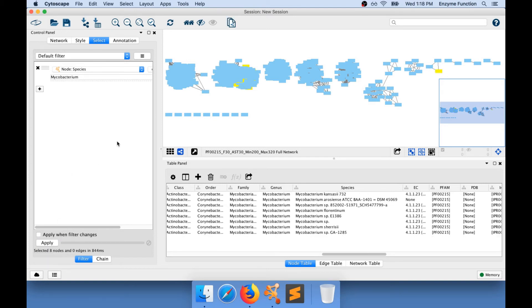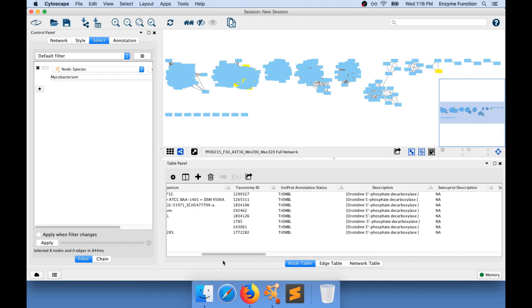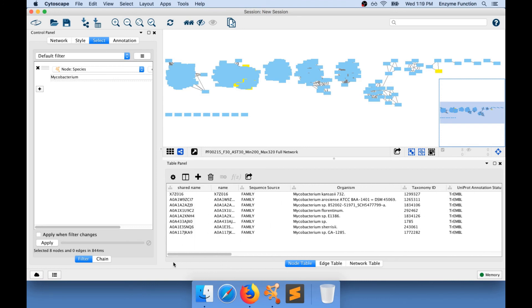In my network, I know of eight nodes that have been selected that are from species that contain the word Mycobacterium. You can see in here all the IDs of the protein from the particular protein family I am working with that are present in several of the Mycobacterium.